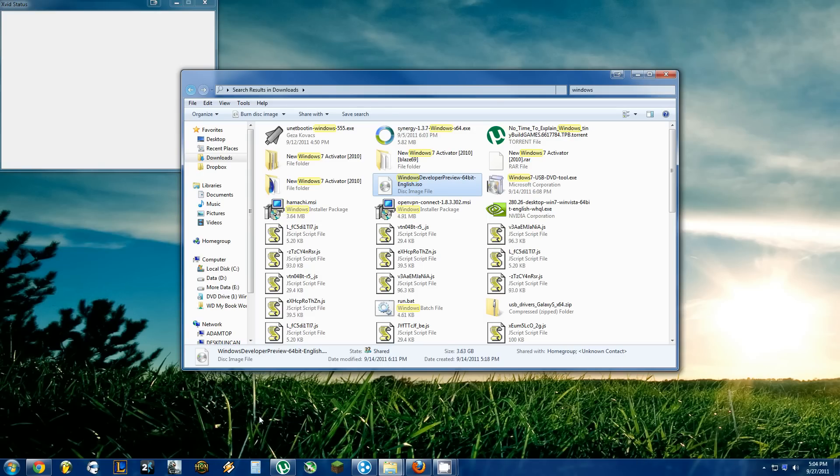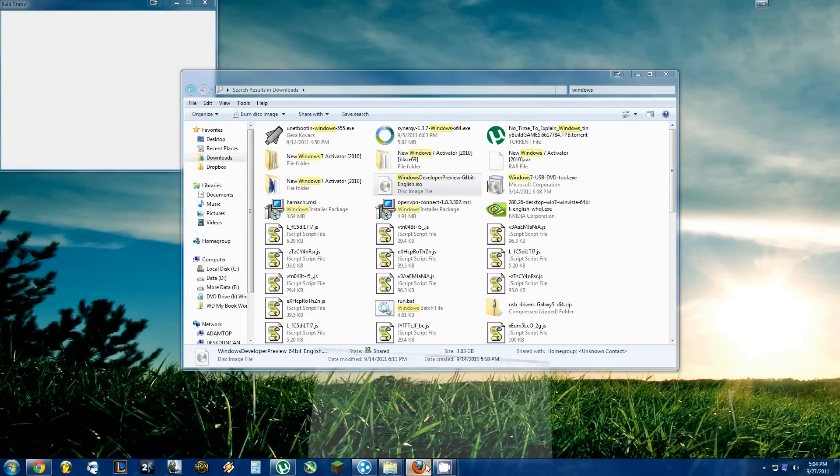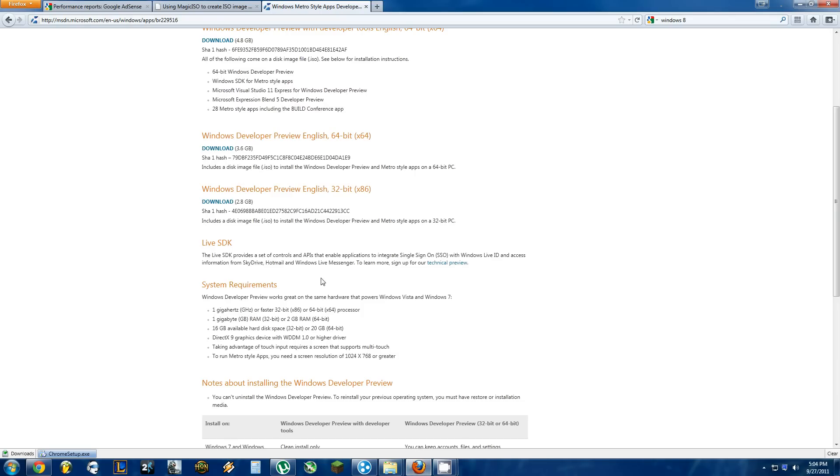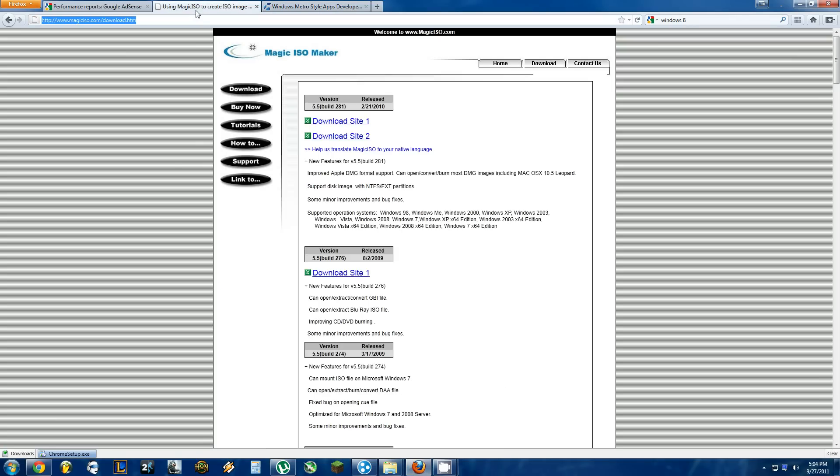The first thing you're going to need to do is download and install a software called Magic ISO. This will allow you to mount the ISO of the Windows 8 Developer Preview onto your computer as though it was in a CD or Flash Drive. Download it from Site 1 or Site 2. Once you have it installed,